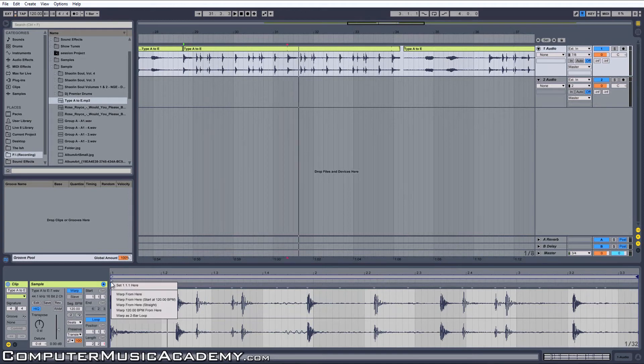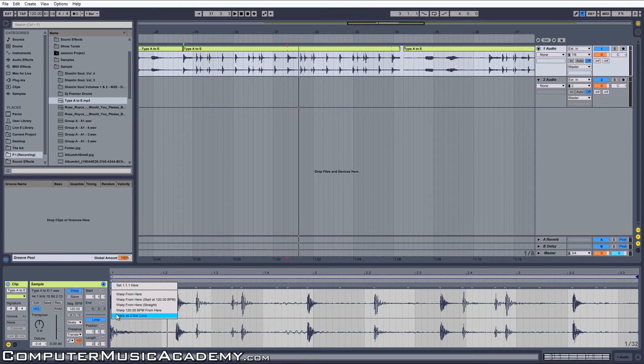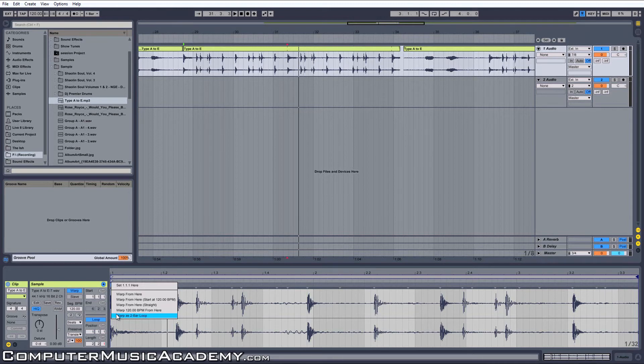The last thing we need to do is come over to the 1.1.1, right-click it, and now you'll see several options for warping. If you're dealing with audio that has been programmed by a drum machine, computer, or at least played to a metronome, you want to use warp from here straight.